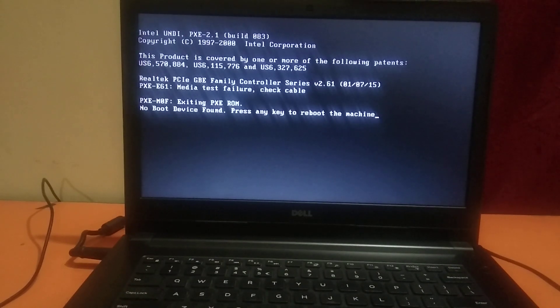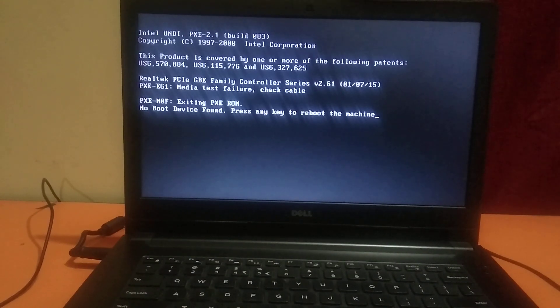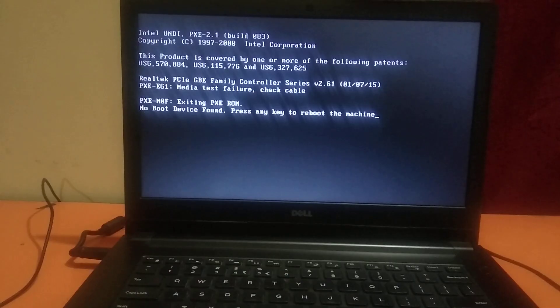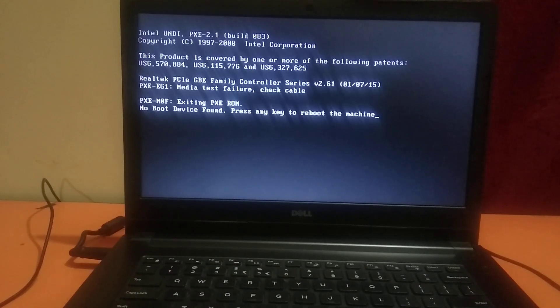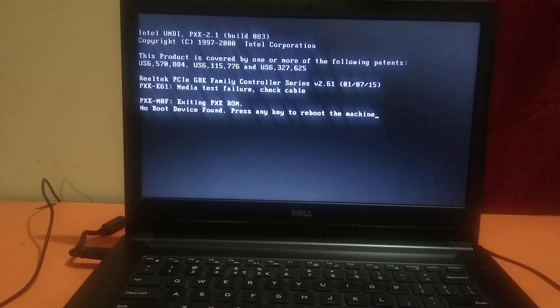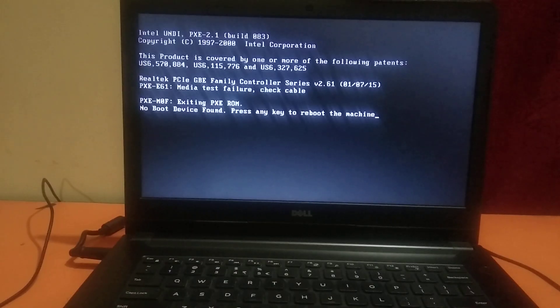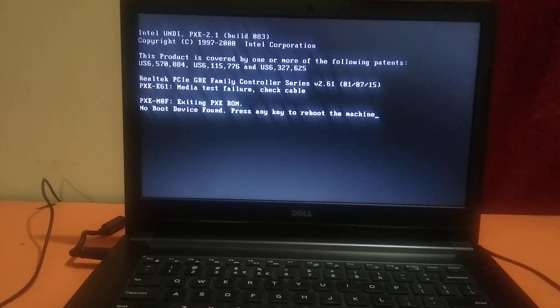Hello guys, welcome to my channel. If you are facing this issue 'No boot device found, press any key to reboot the machine' on whichever laptop you are using - Dell, HP, Acer, or Lenovo laptop - this video is for you too.